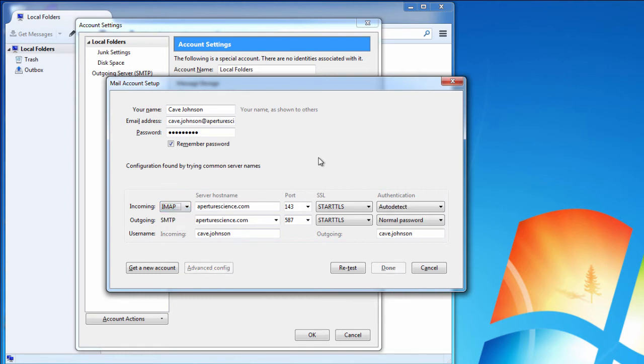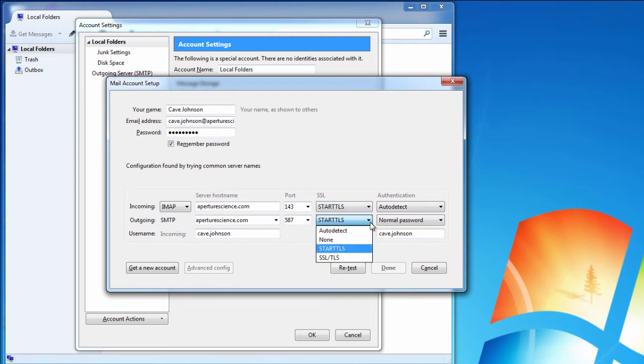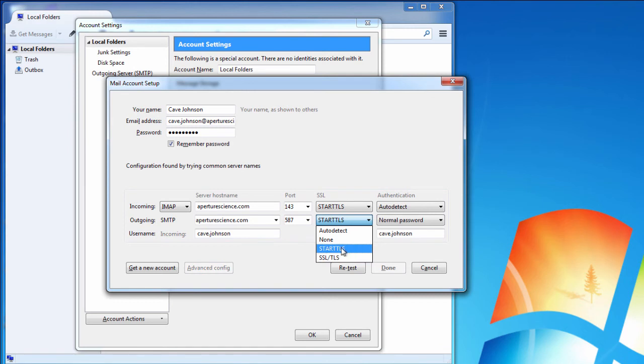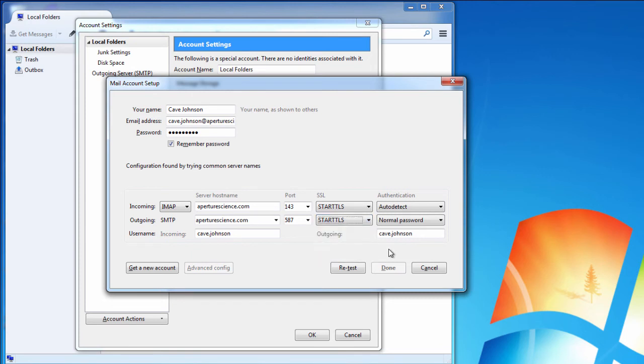It has also detected that start TLS will work as an encryption format with our server. SSL is something that doesn't work with Plesk out of the box, but the default option that Thunderbird has detected here, start TLS, is correct. Other mail clients just call it TLS and SSL or auto detect, so in our case TLS or start TLS will work fine.